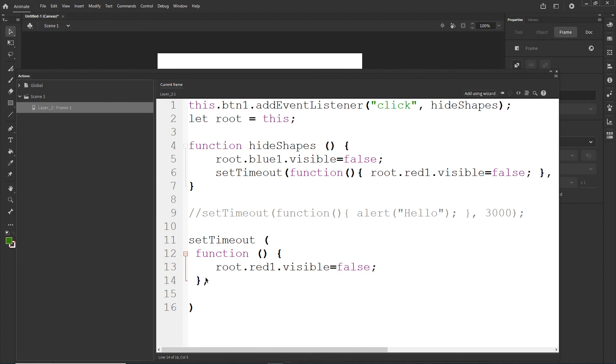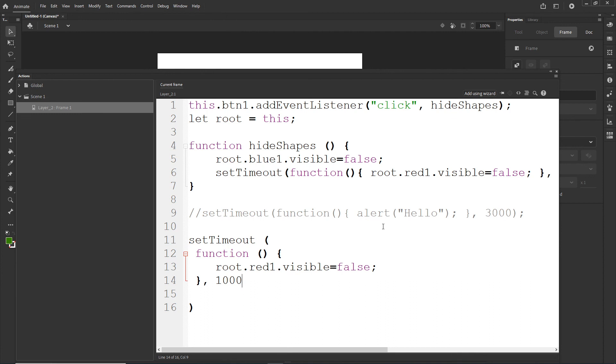So it is going to go after the function body. So comma, and this 3000 means 3000 milliseconds, which is three seconds. So if I want to have one second, I'm going to type 1000. If I want a half second, I would type 500. So basically this is how the function works.